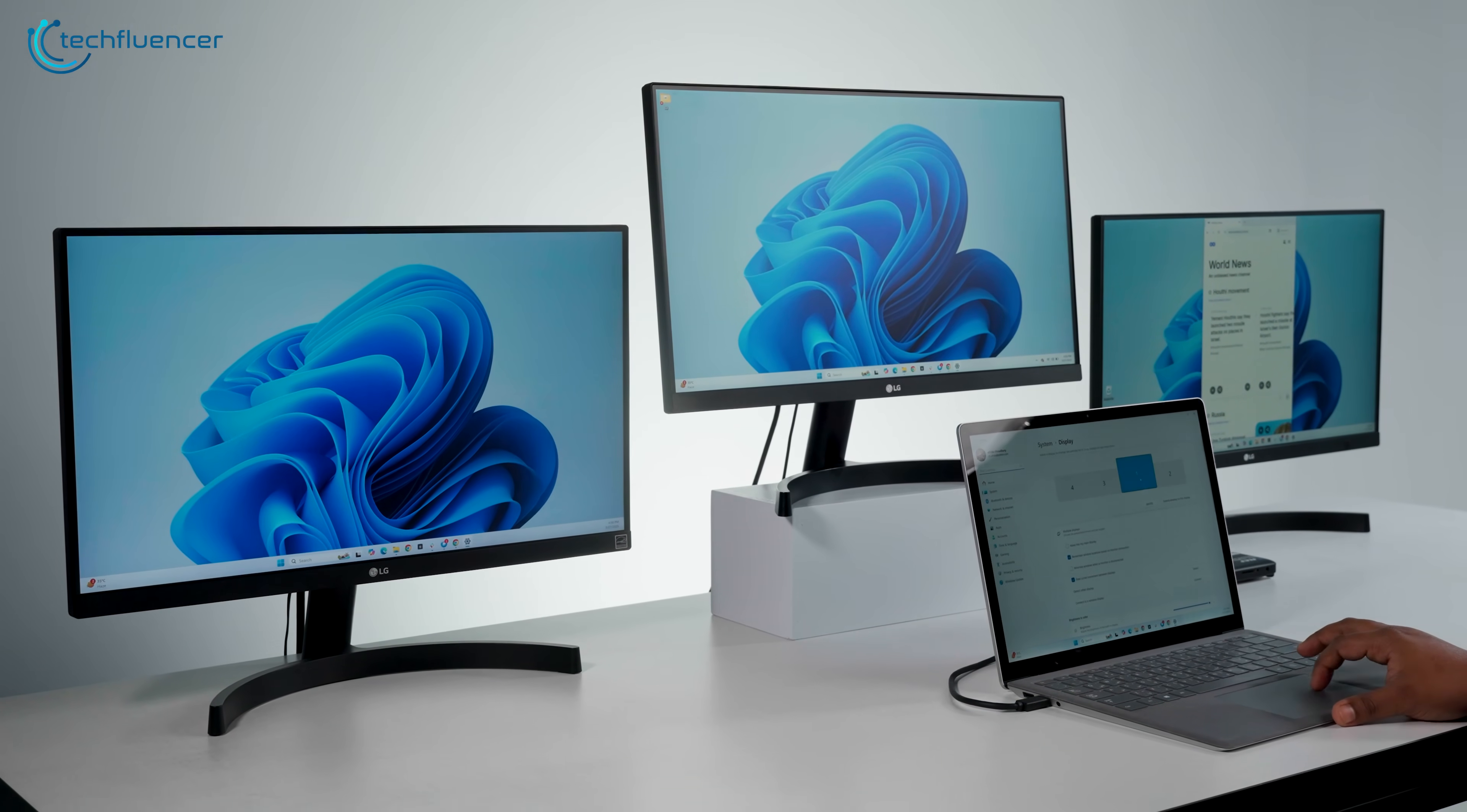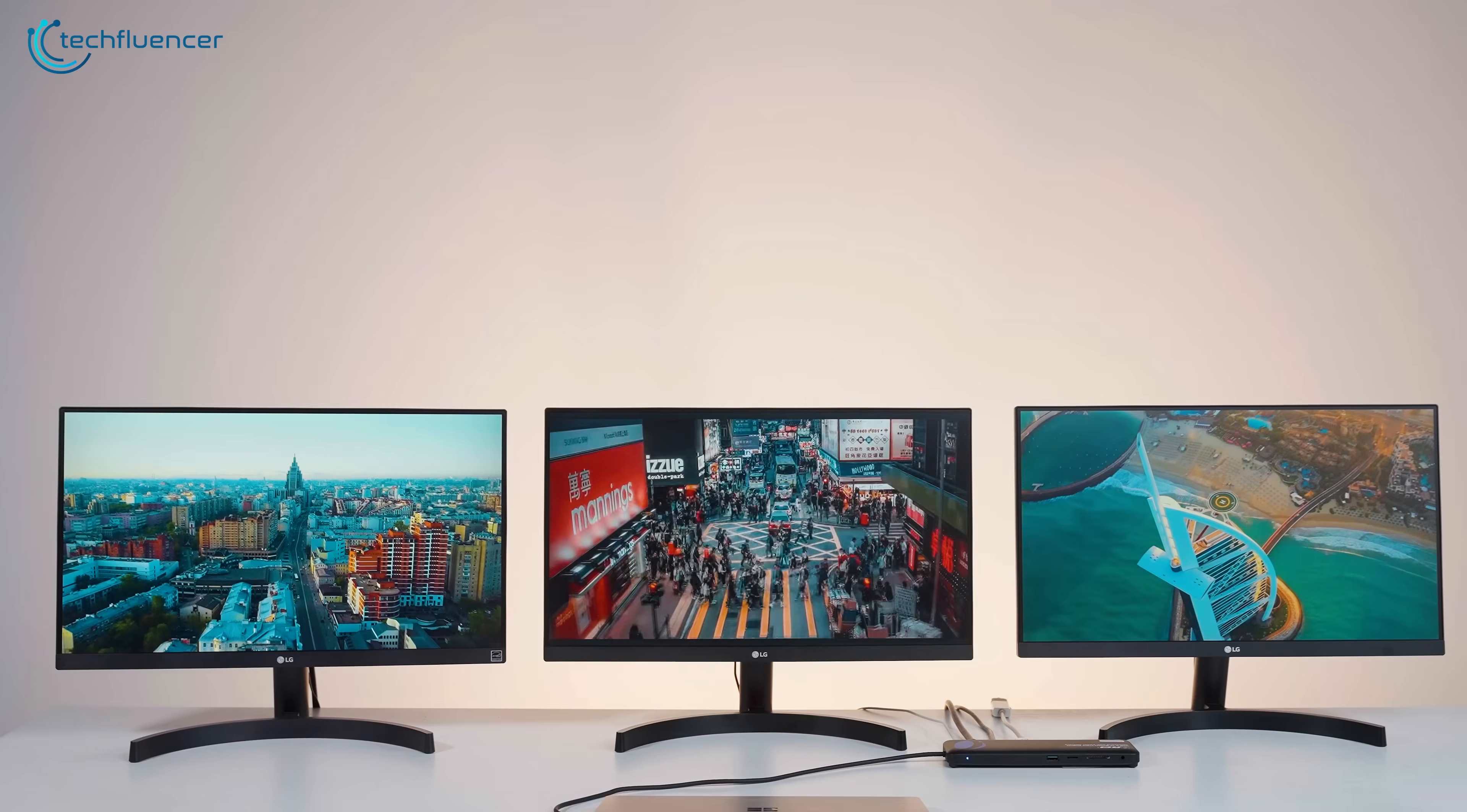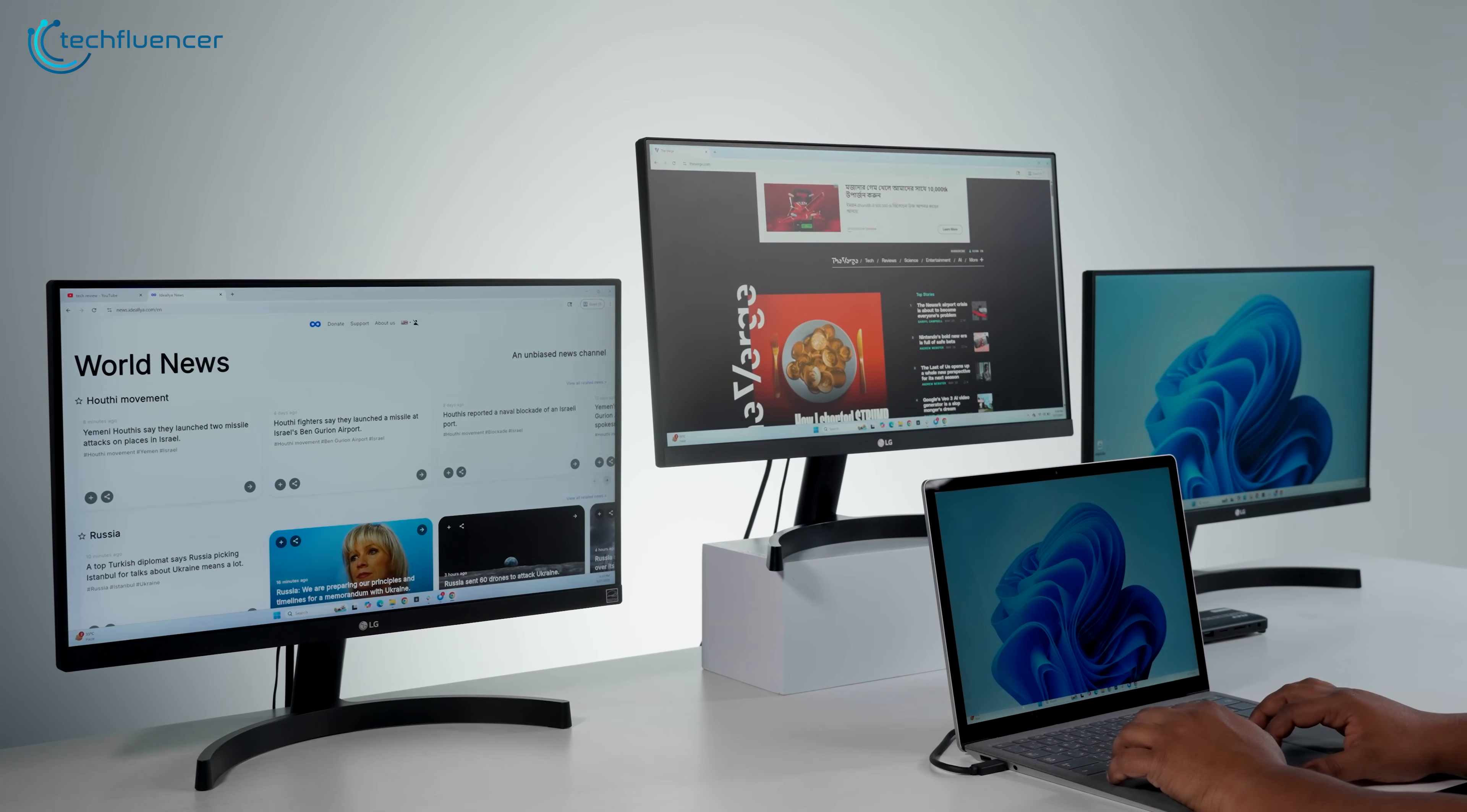We also tested it in clamshell mode, laptop lid closed, external monitors active, and peripherals ready. This is a really nice setup for desk work. You arrive, plug in one cable, and your entire workspace is instantly available.